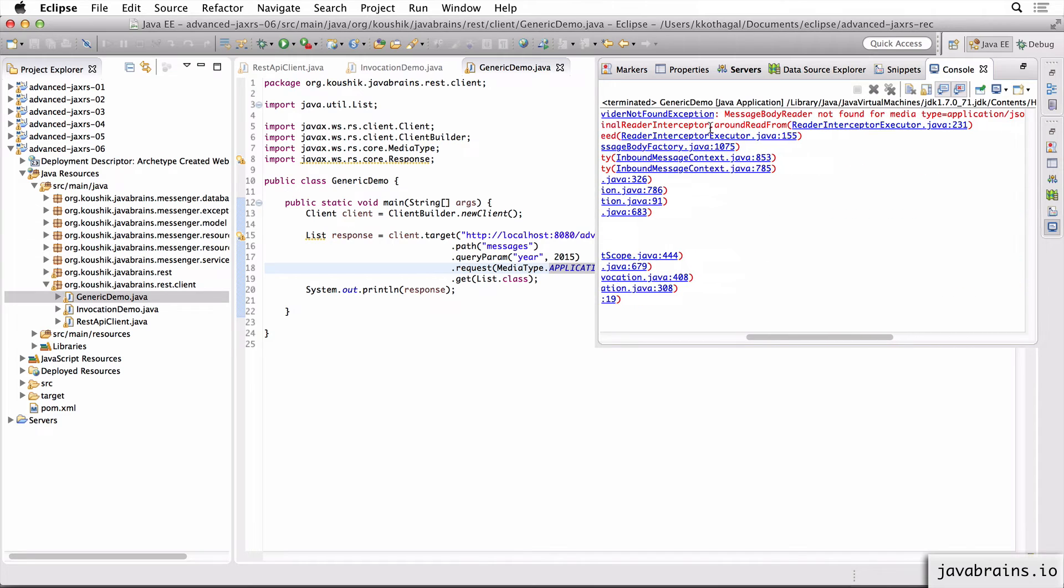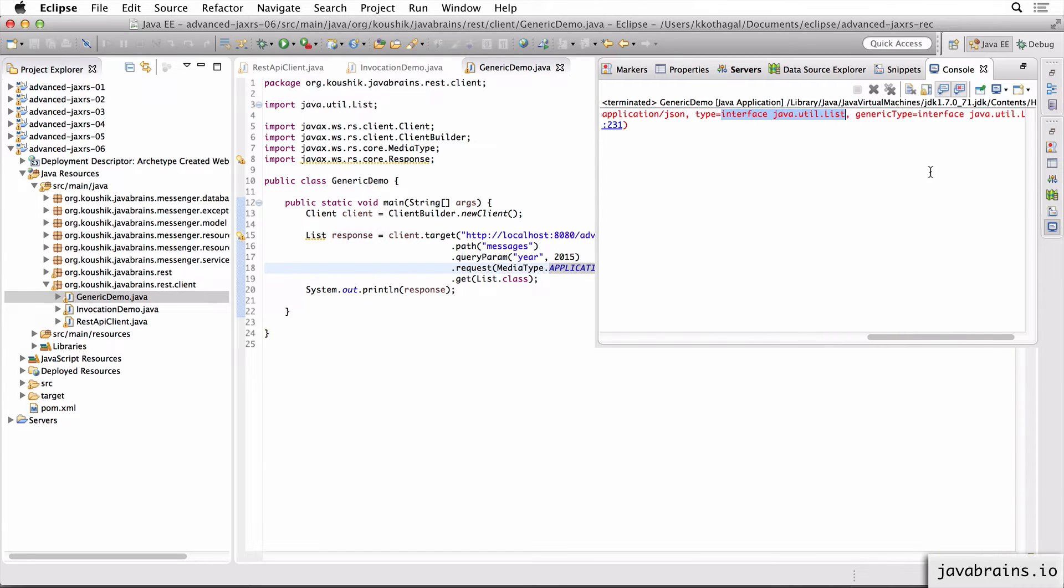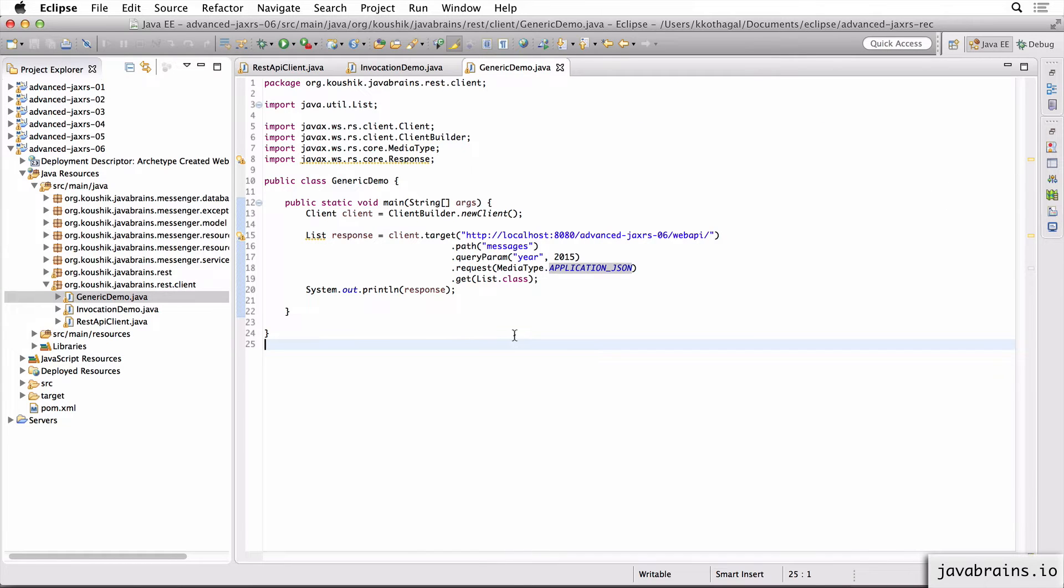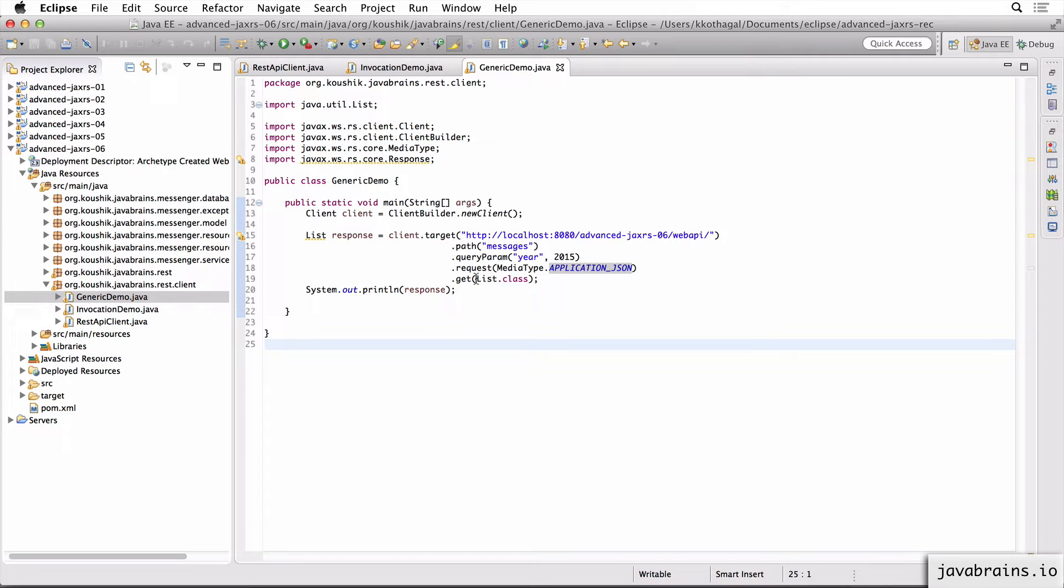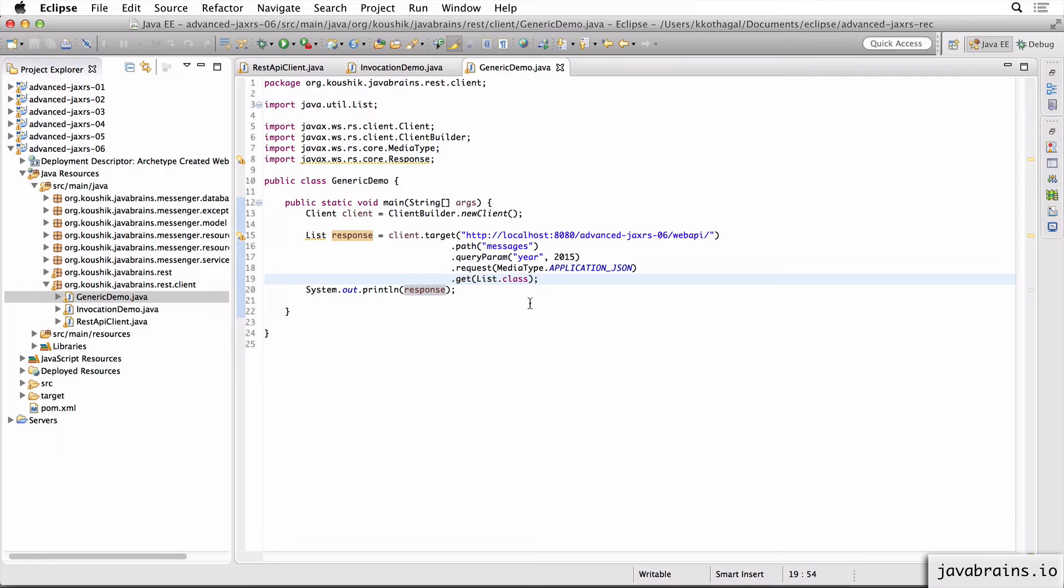Well, this is the familiar message body reader not found error. So the problem that's happening here is it's not able to convert the value that was returned from the REST API response into a list. And you see, it says it's a generic type list that it's not able to convert to. So this is a problem when you're dealing with JAX-RS clients that make a call, get a response, which happens to be a generic type. It could be a list of messages, a thing of that sort. When you're dealing with generics, you need to do something special.